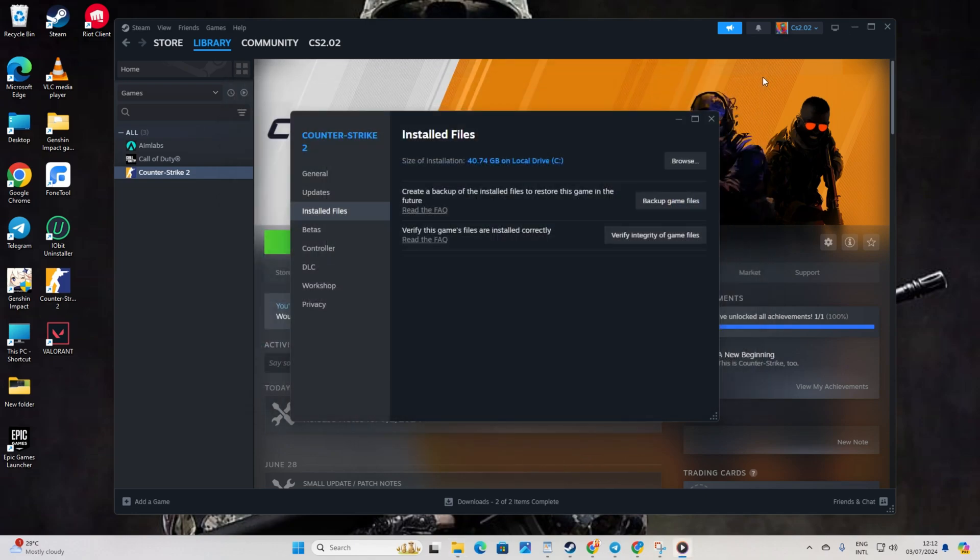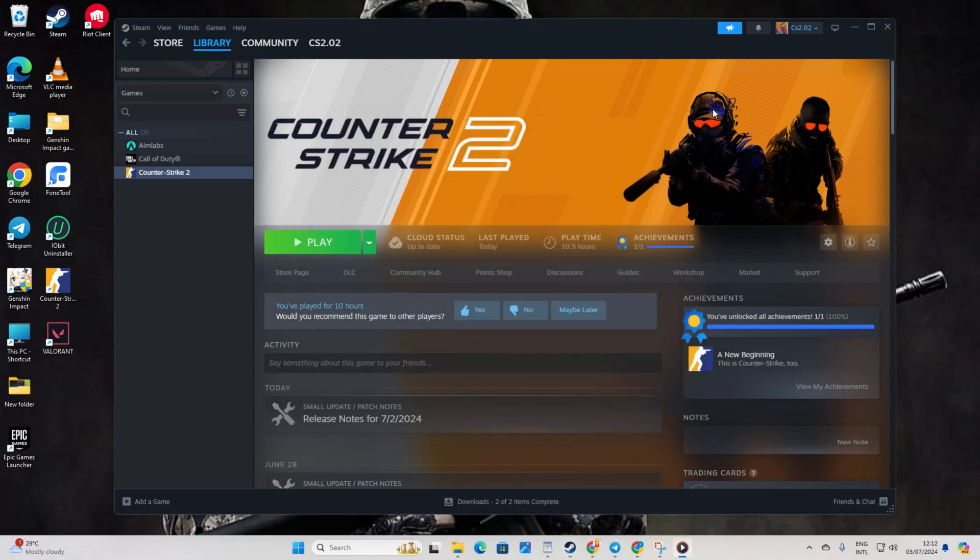And there you have it. That's how you can fix the issue of CS2 not opening from Steam on your computer. If this video helped you out, don't forget to smash that like button. Have any questions, feel free to drop them in the comments below and I'll get back to you real soon. Thanks a bunch for watching.